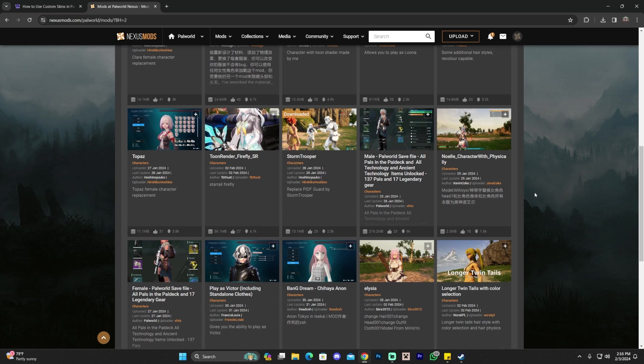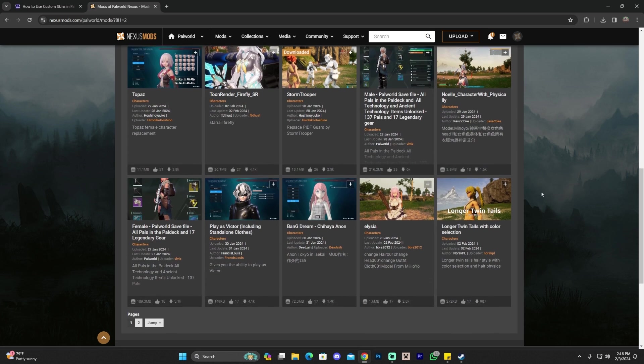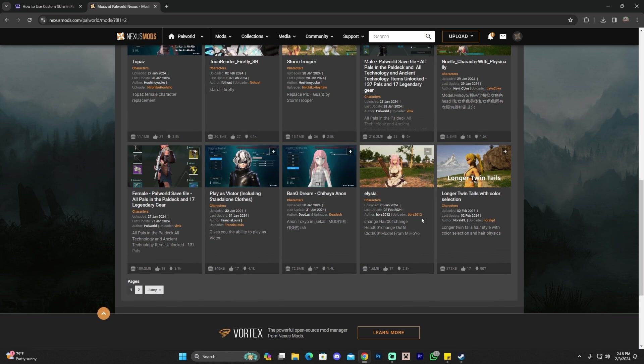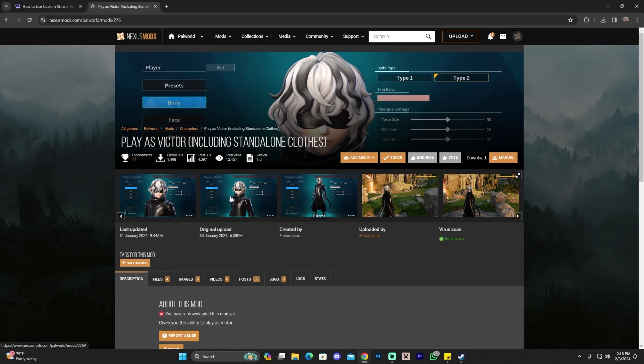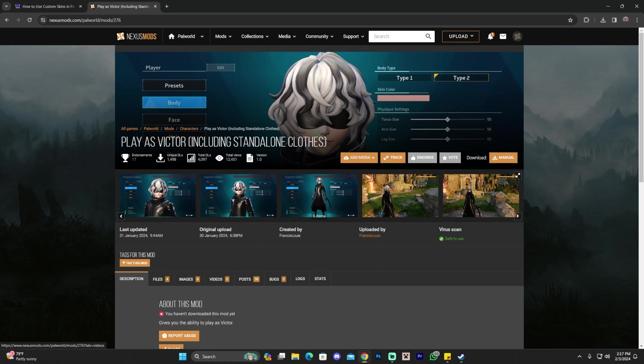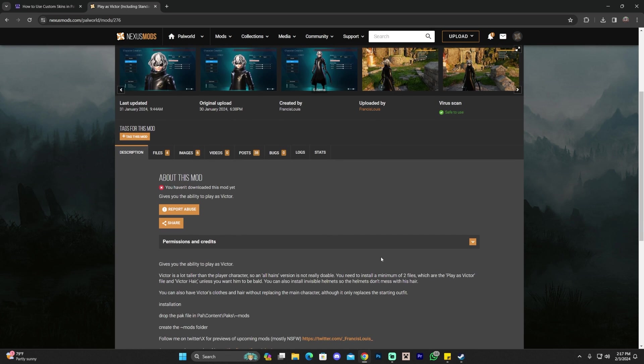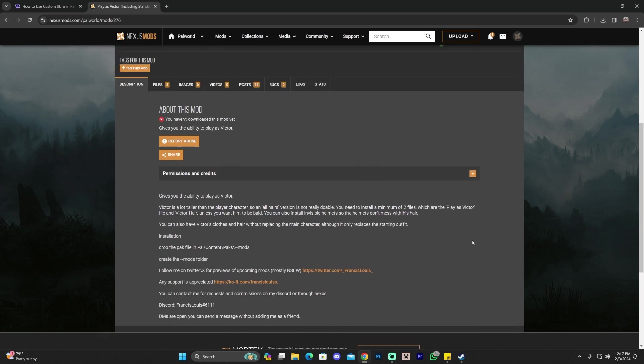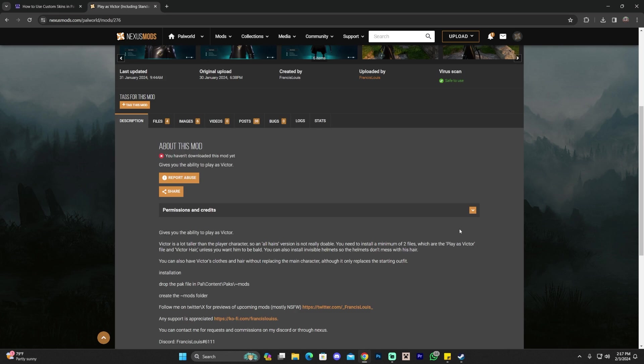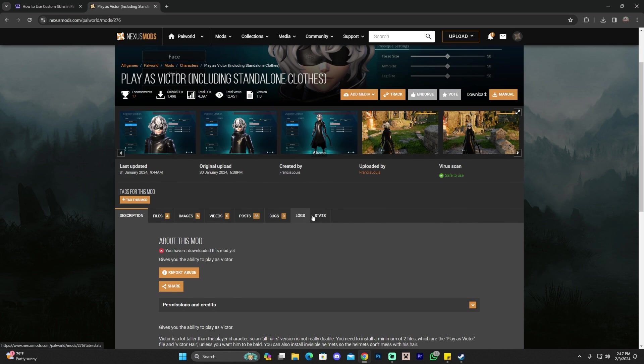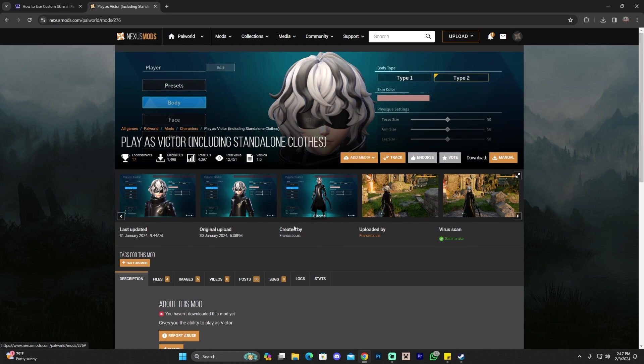Let's find one that we like. I want to download this one, Play as Victor. Let's go ahead and download this one. I don't know where this character is from, a movie or a game. You guys can let me know down in the comment sections. Once you found the skin that you like, go ahead and click on it.